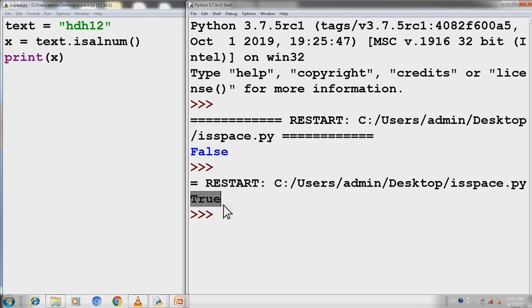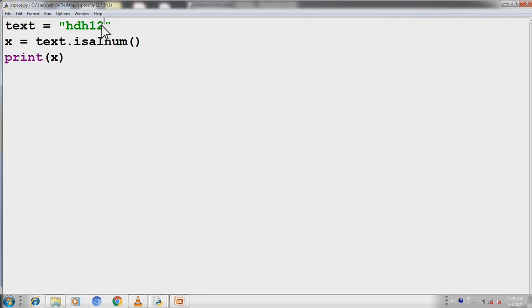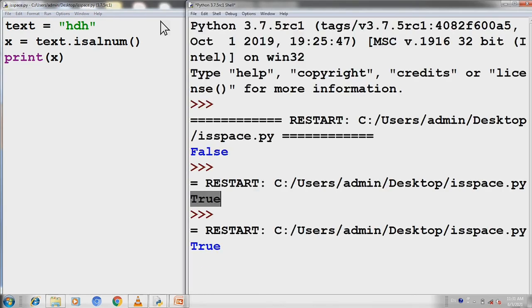We will check that the values of the variable are numbers or alphabet. If something happens, then we will get false results. If we look at the text, we will save it and run from F5. We will get true results.